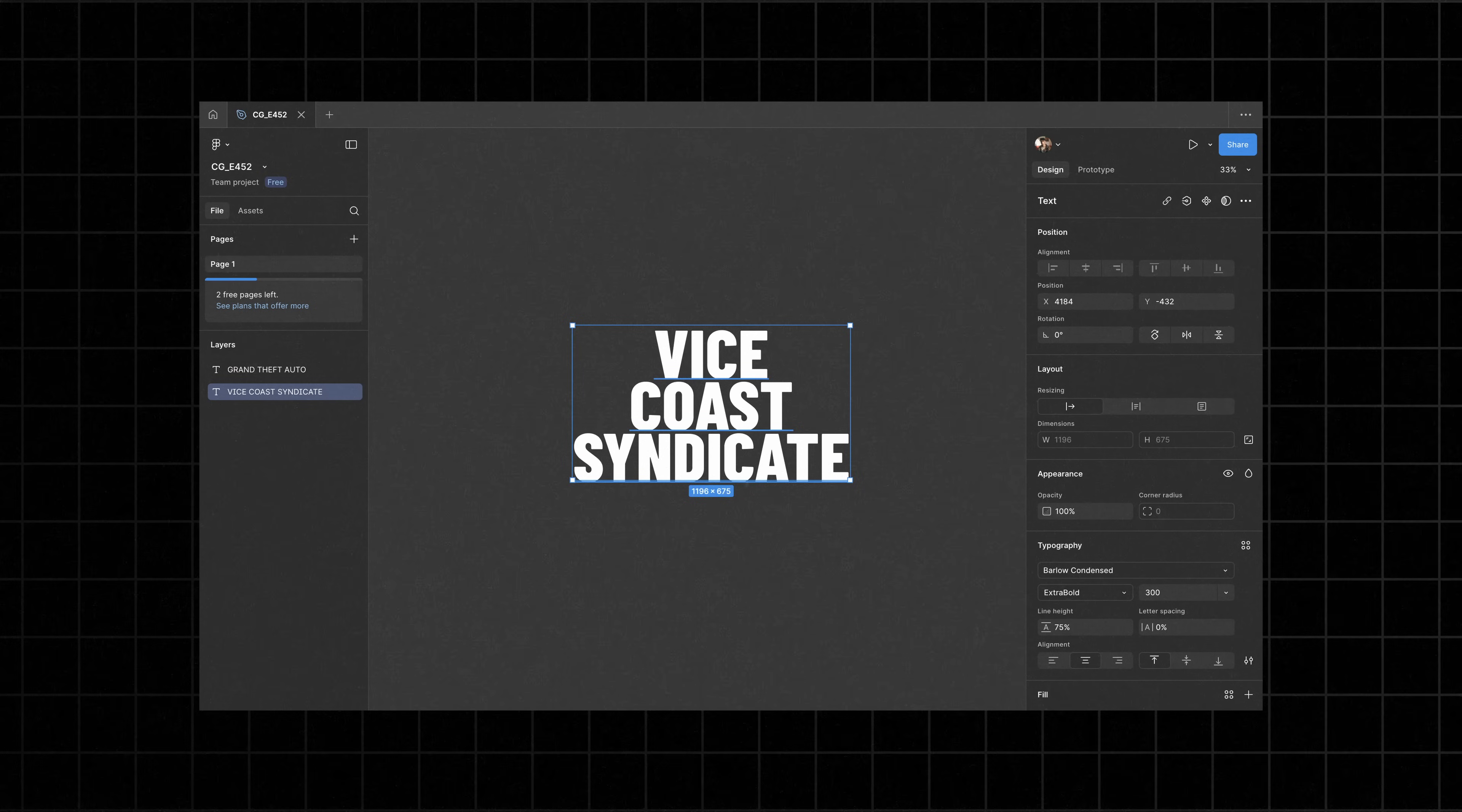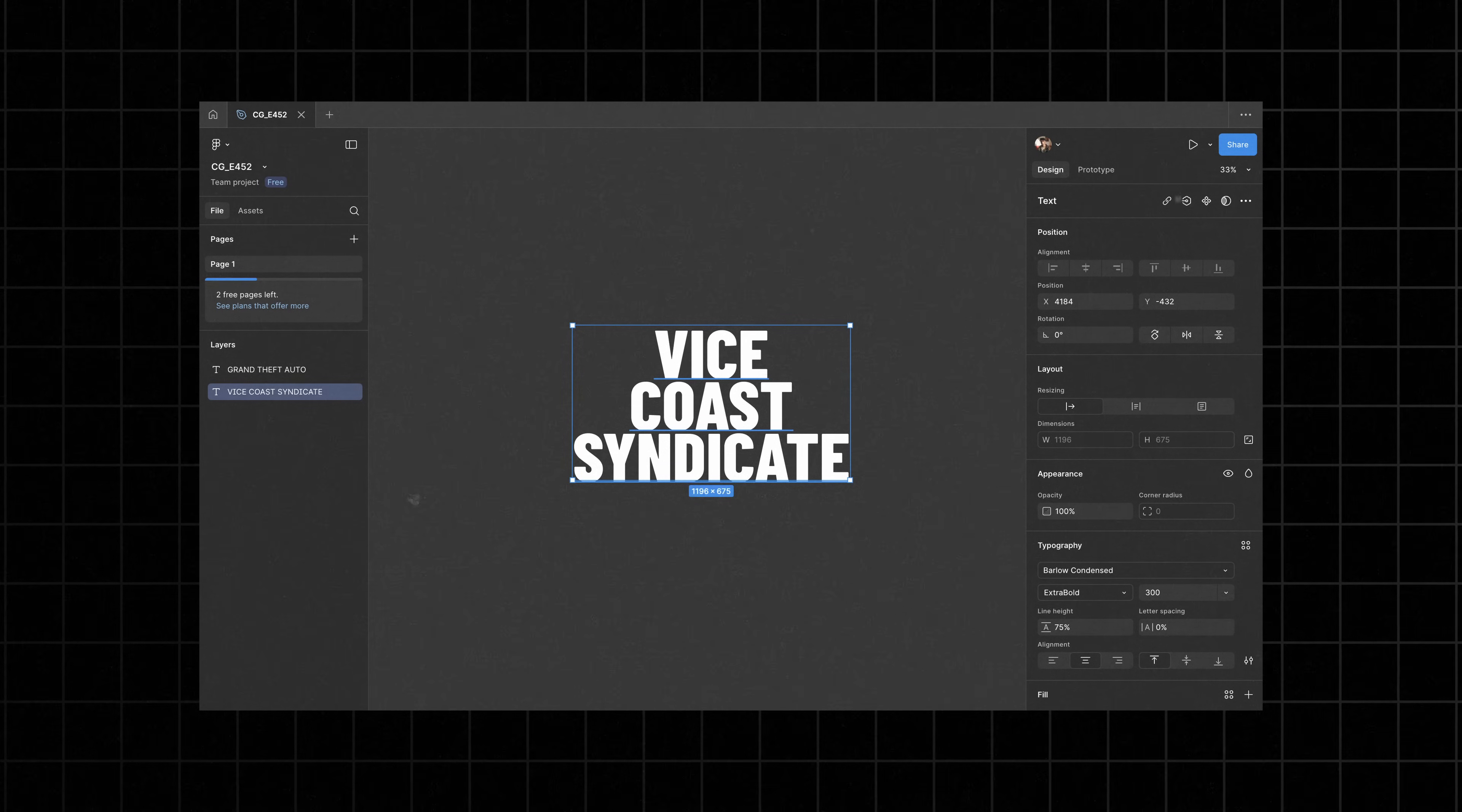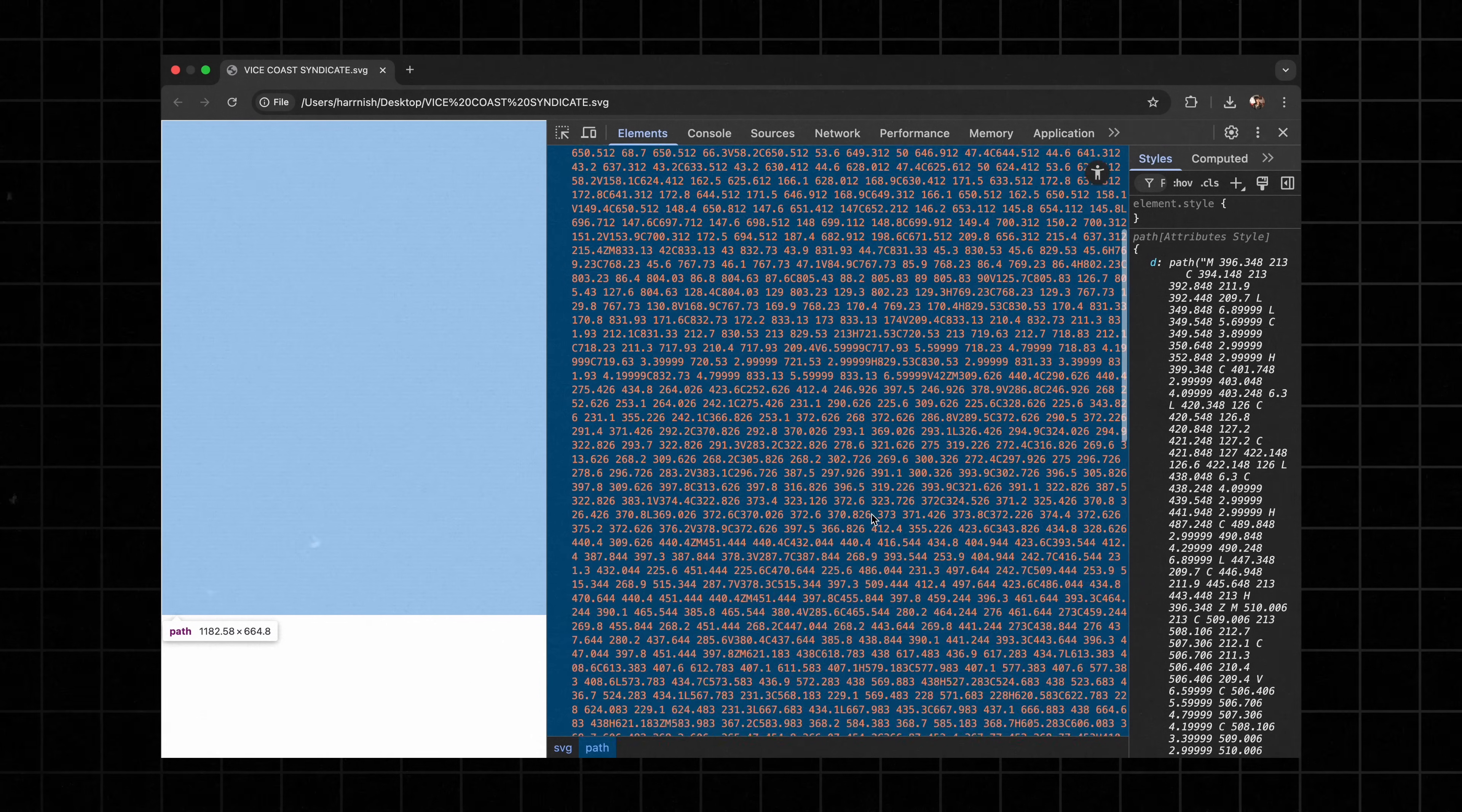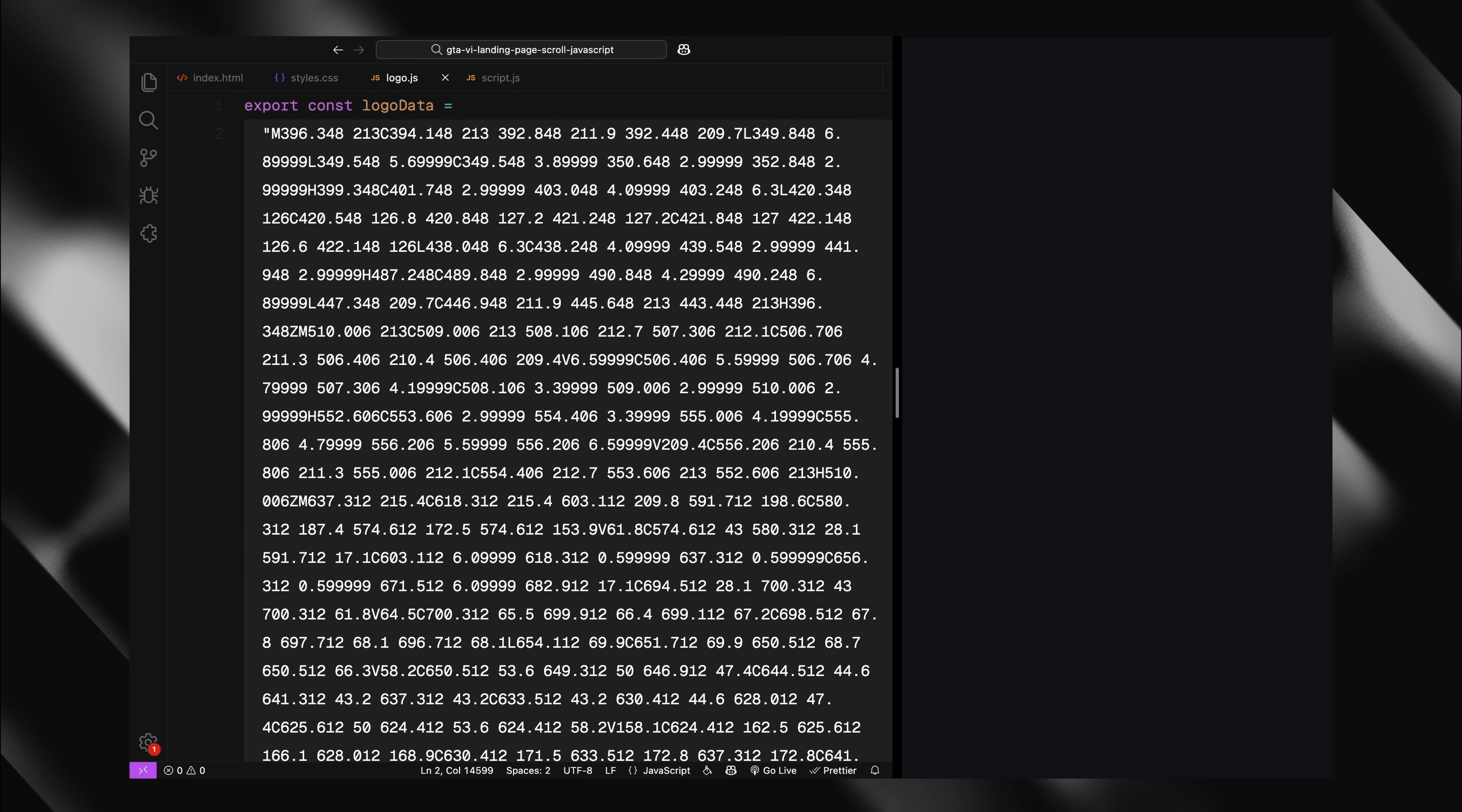Next, for the logo, I've created this simple PNG version in Figma. You can use any logo design that works for your project. Most importantly, you'll also need an SVG version of your logo. After exporting from your design tool, open the SVG in any browser and extract the path data from it. This path information is essential for creating our mask effect. To make this easier, I've created a separate file called logo.js that exports this path data as a string variable named logoData. We'll import this into our main script and use it to create the mask that reveals our background through the logo shape. With these assets prepared, we're ready to start building our HTML structure.